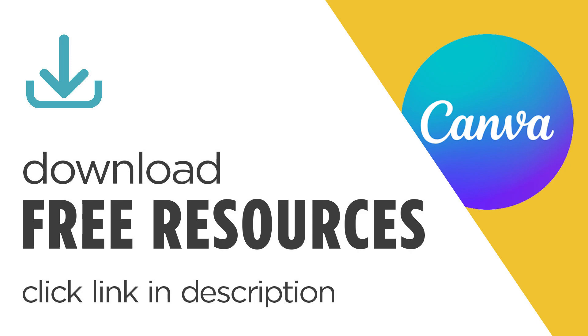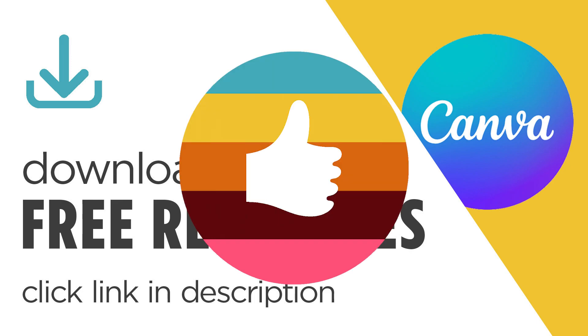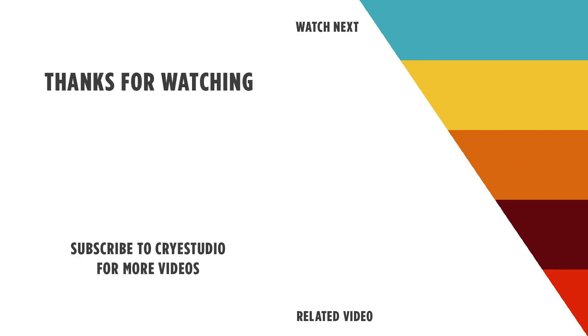I have some free Canva templates that you can download at the bottom of this video. And if you like this video hit the thumbs up and leave a comment below and subscribe to Cry Studio for more Canva and graphic design tutorials. Thanks so much.